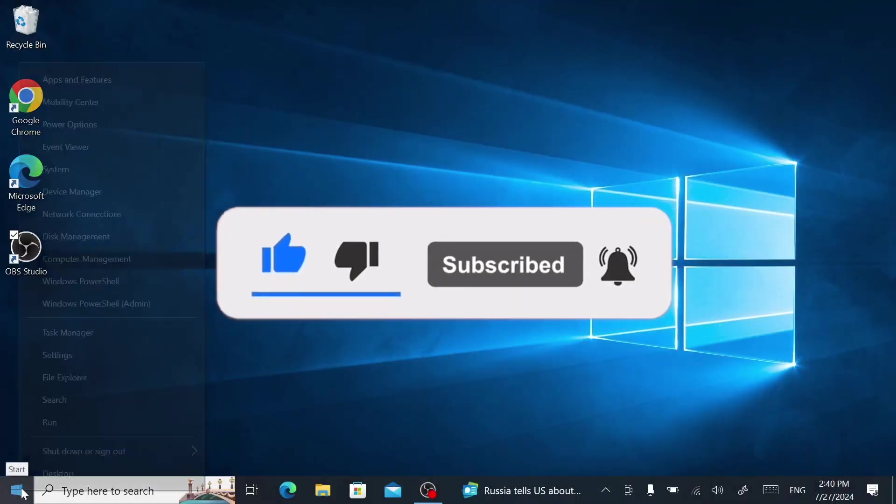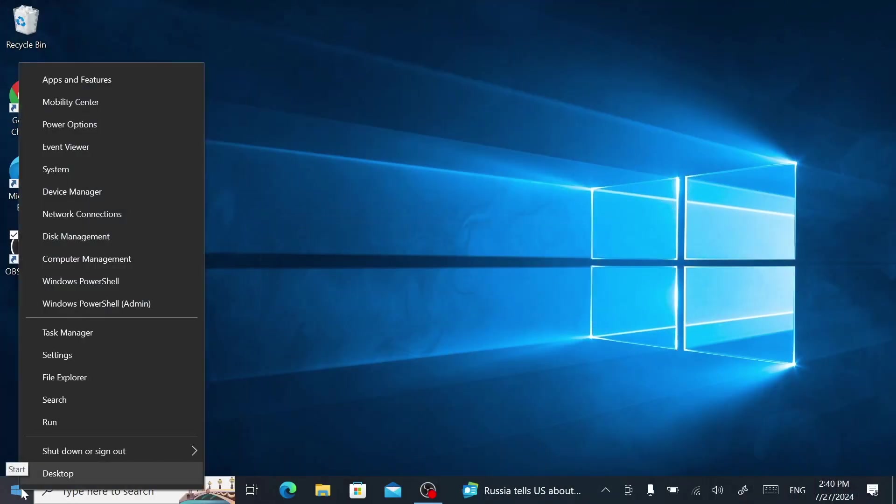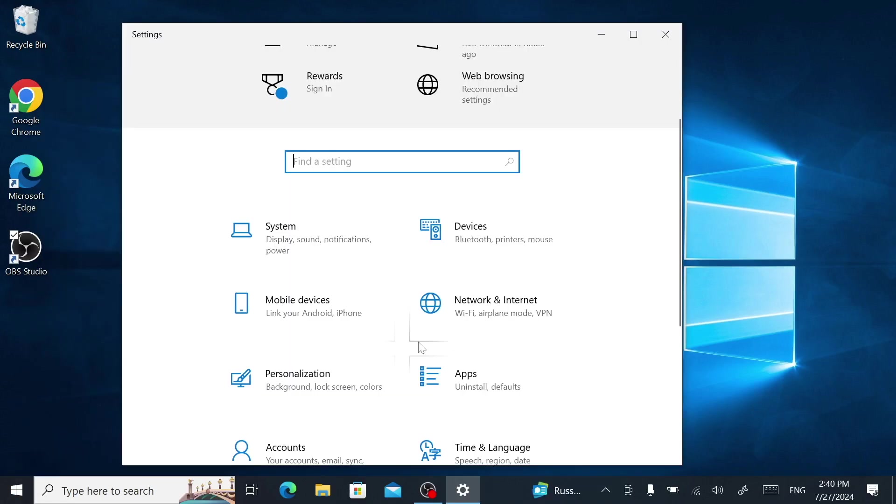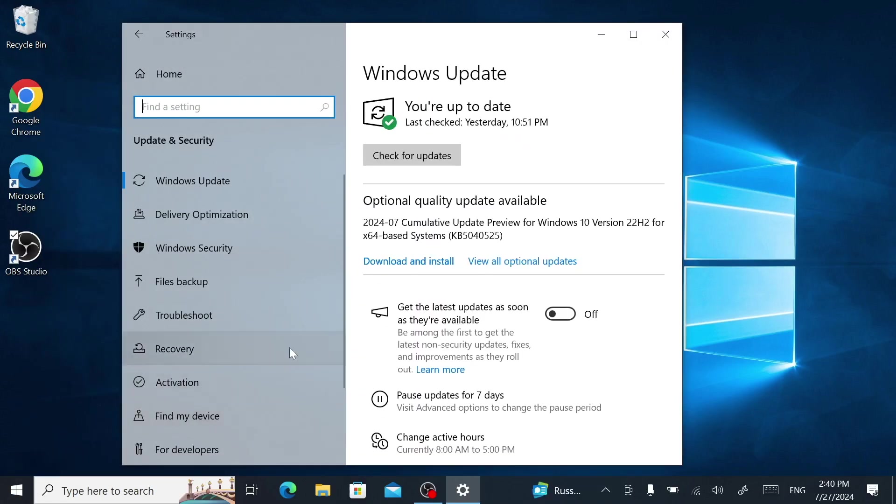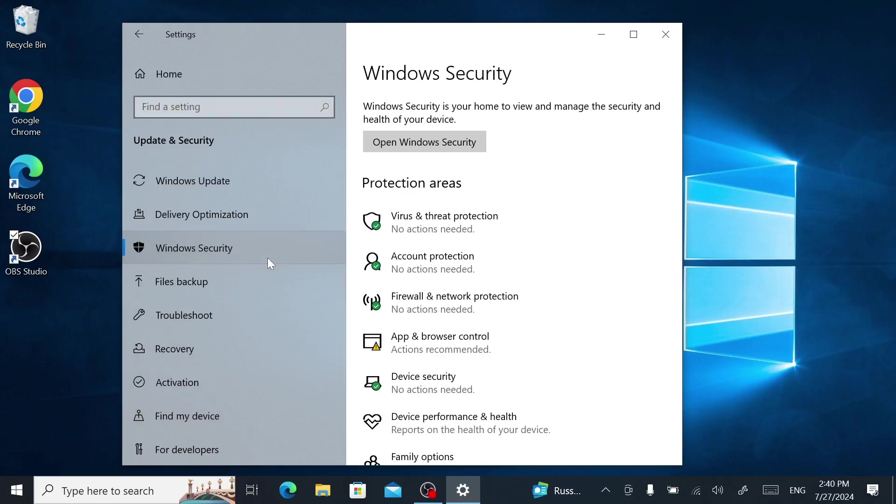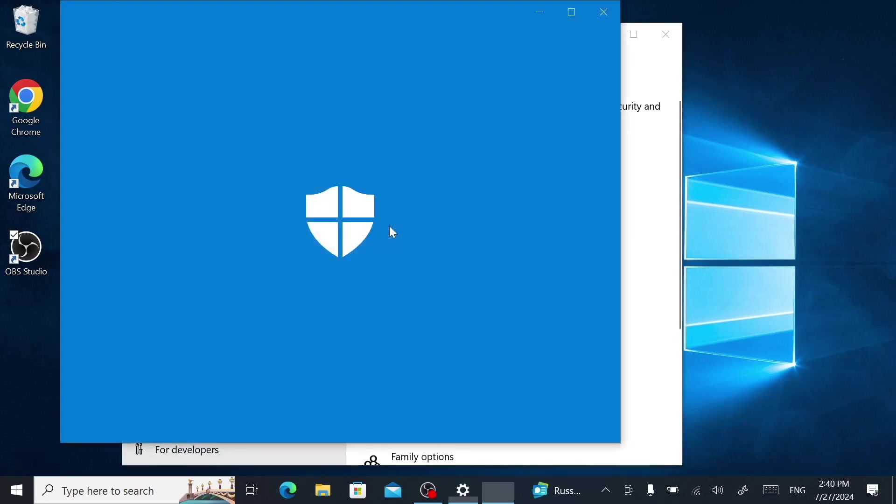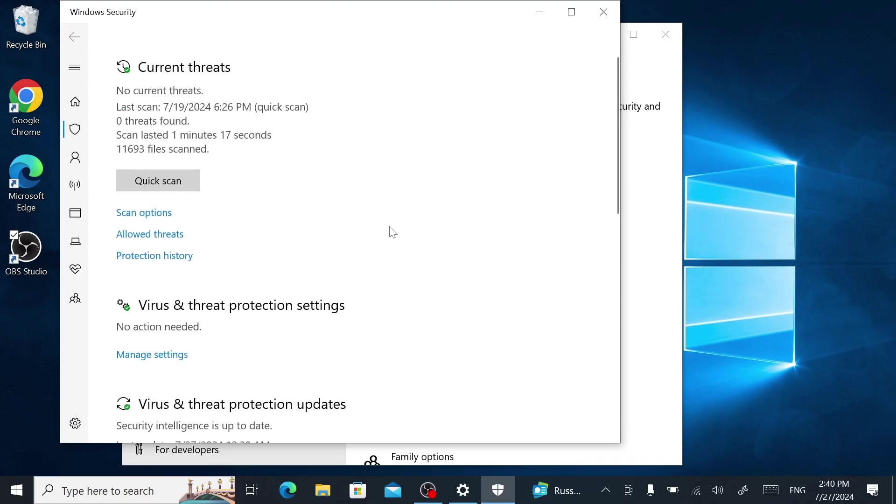Start off by right-clicking on the start menu, then click Settings, click Update and Security, click Windows Security, click Virus and Threat Protection, scroll down and click Manage Settings.